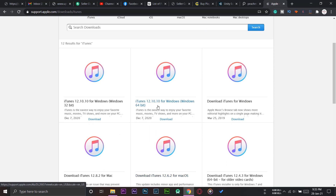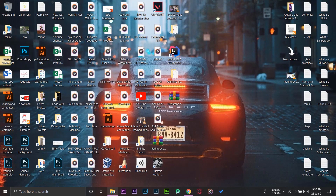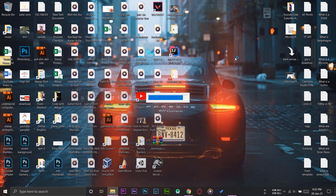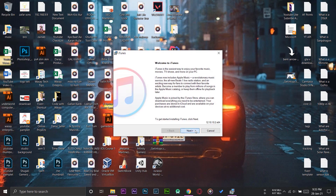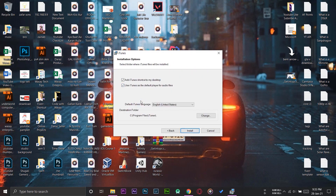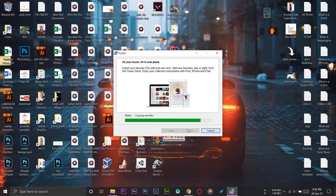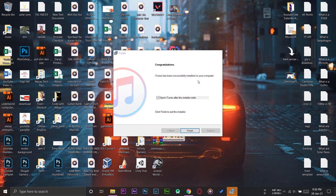I've already downloaded the latest version for Windows PC — iTunes 12.10.10 — and I'm going to install it now. If you have any previous version of iTunes on your PC, first you need to uninstall it. Here is the setup file — double-press on it and it will open. Press Next, confirm the installation location, and it will simply install. Congratulations — iTunes has been successfully installed on your computer. Press Finish.